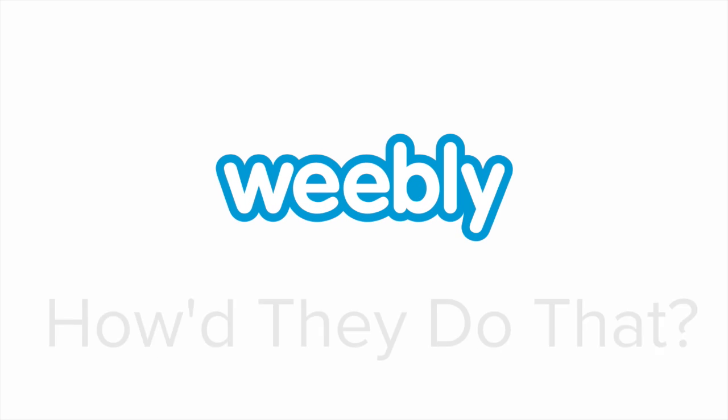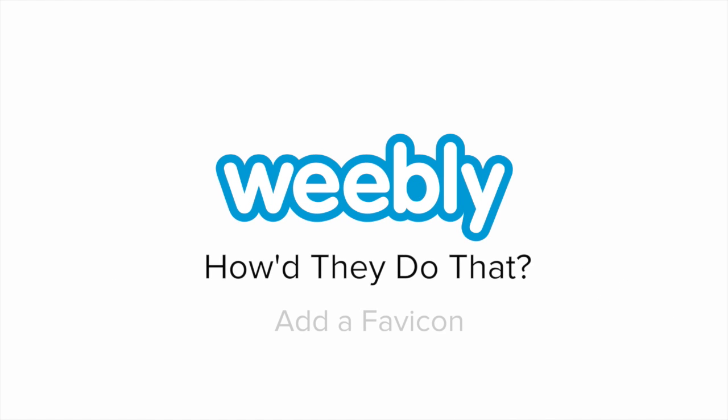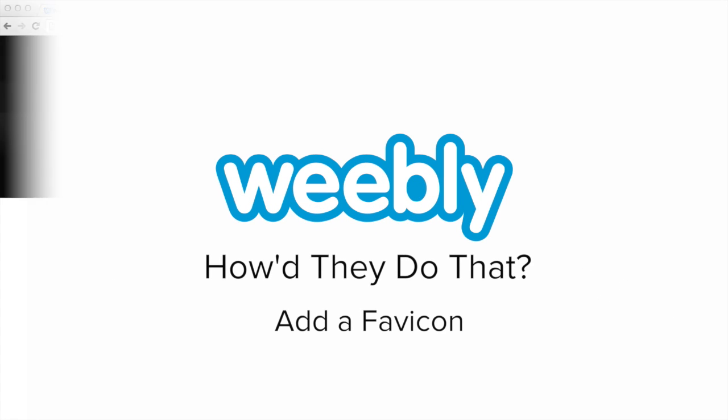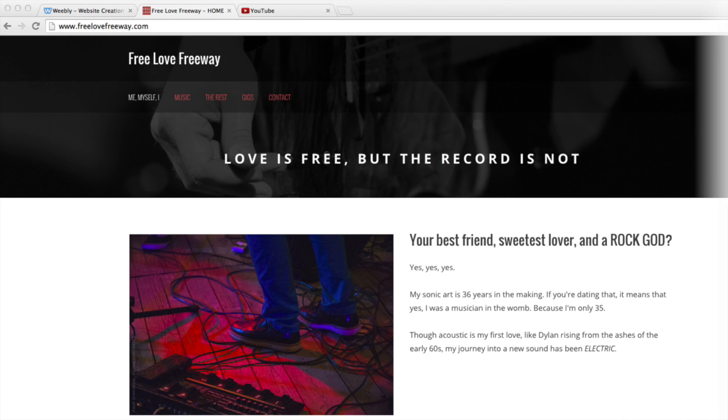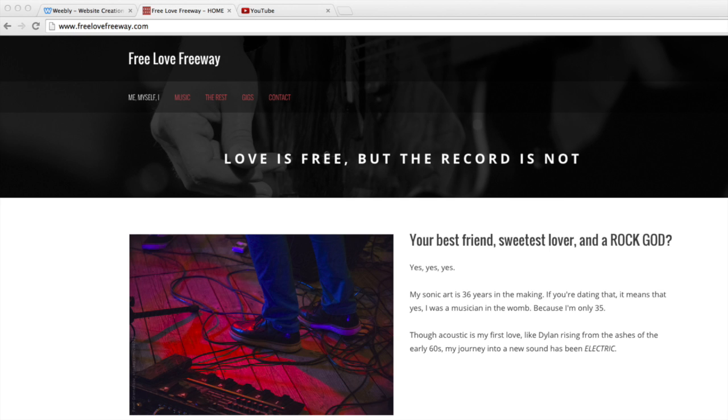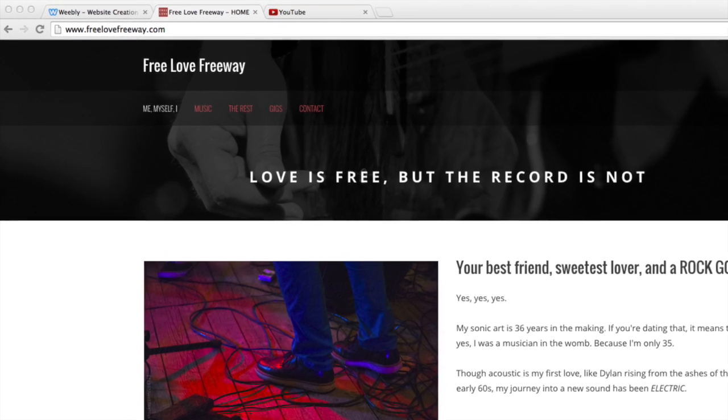David Brent uses a favicon to add style and a bit of polish to his Weebly site for amateur musicians, freelovefreeway.com. How do you do that?